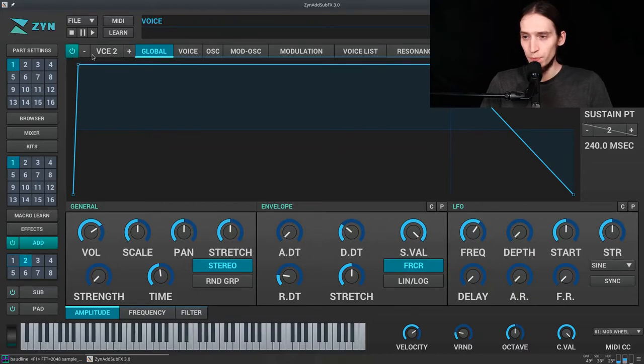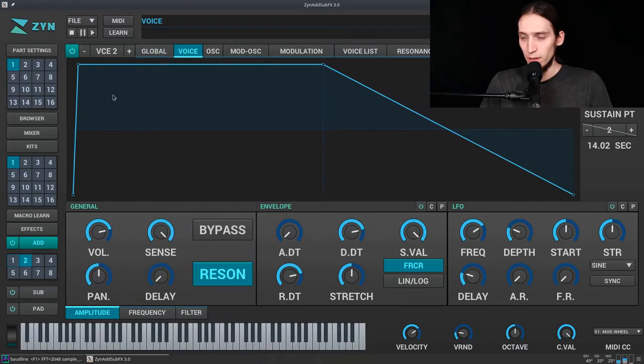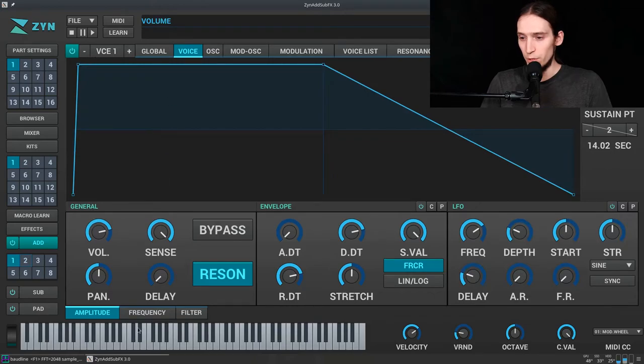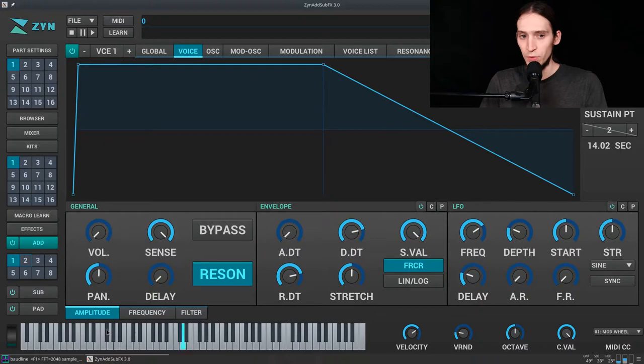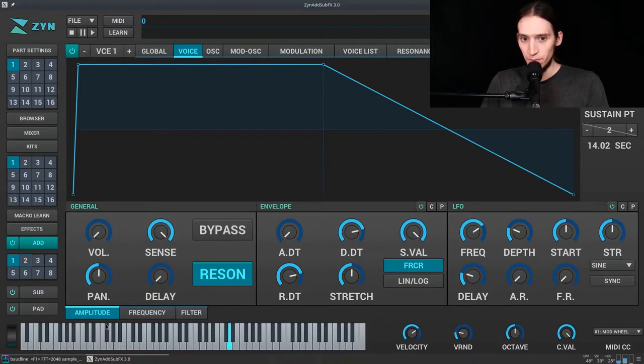So let's try a sawwave for our sound. So we need to use VCE2. This is the voice 2. Now I probably have two of them so I'm gonna unlink the voice. First voice, let's make it silent. Can you hear it?